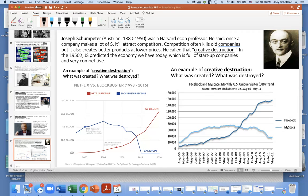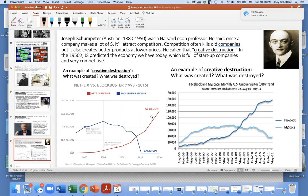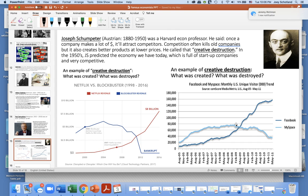Here's an example of creative destruction: we had Blockbuster Video and Hollywood Video — you had to drive to the store and get the VHS cassette tape. Then Netflix came in and offered a better product with streaming; you didn't have to go to the store. Netflix basically destroyed Blockbuster and created a new, better service. Here's another example: back in 2005, MySpace was more popular, but then along came Facebook, which did a better job creating social media, destroyed MySpace, and created a better product.